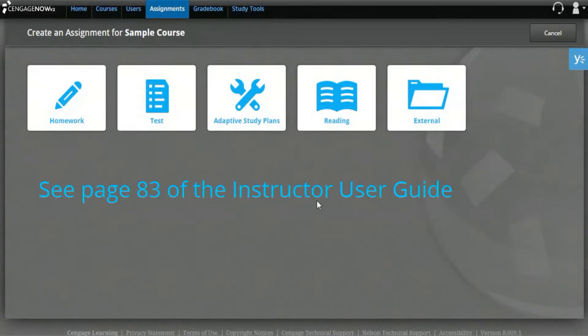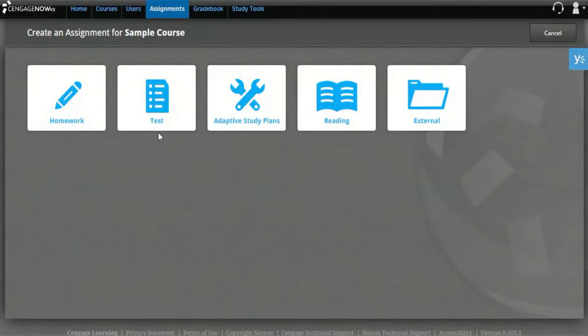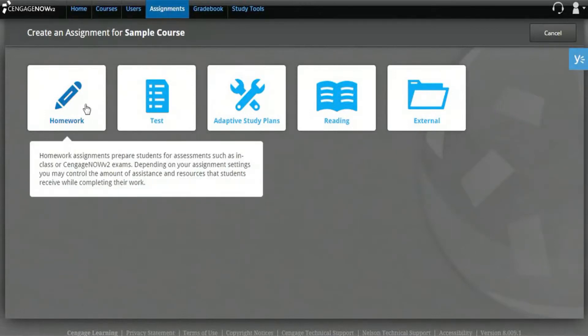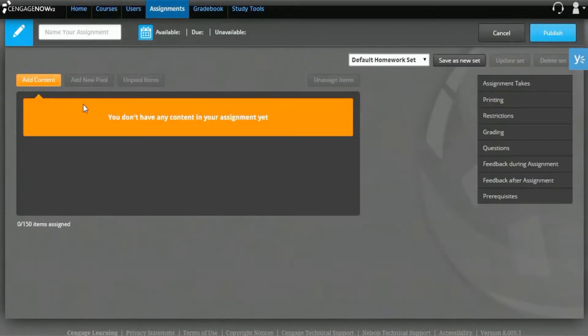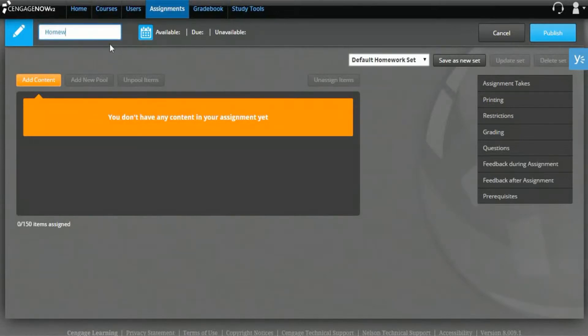After selecting the homework assignment type, the Assignment Creation Wizard opens. Next, you'll need to enter your assignment's name in the Name Your Assignment field. Then click the Calendar icon in the heading to open the Select Dates pane.